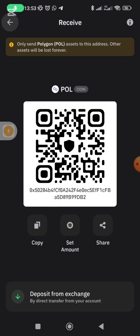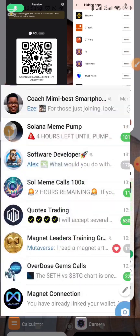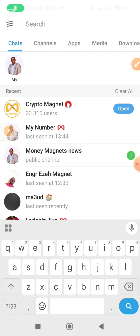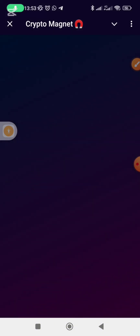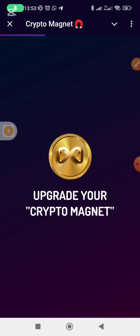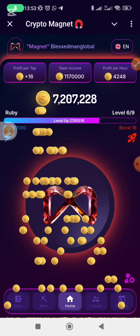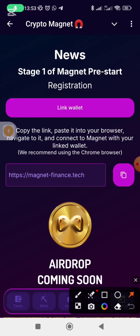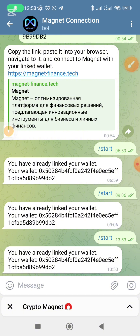Copy it, then once you copy it, go back to your Telegram and search for Crypto Magnets. Once you open your Crypto Magnet account, go to the airdrop section. That is if this is the first time you are activating your Magnet. At this place, click on Link Wallet.